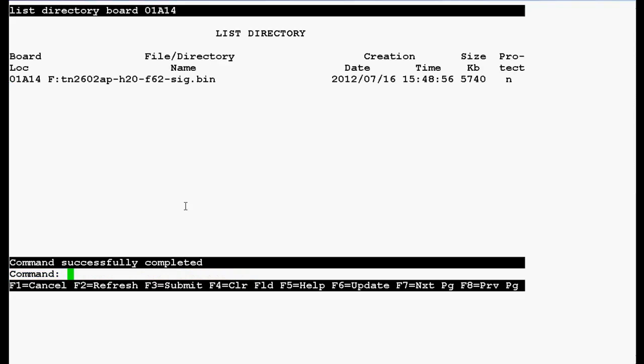In the output you can see that board location is 01A14. This is the firmware upgrade file that I have already uploaded in the crossfire board at location 01A14. You can download this firmware file from Avaya PLDS website.